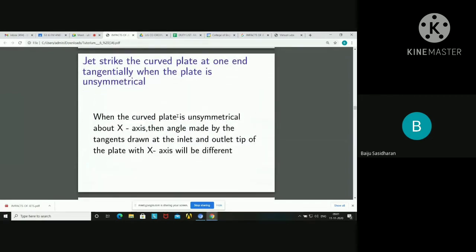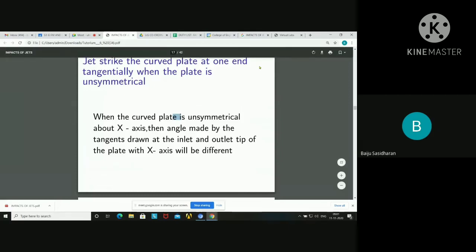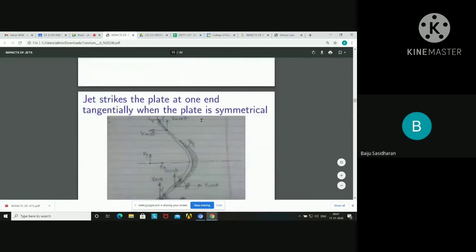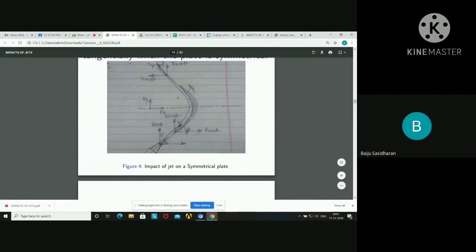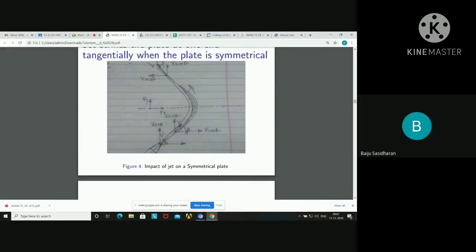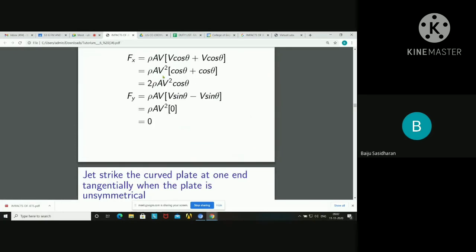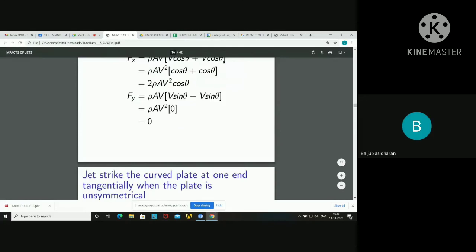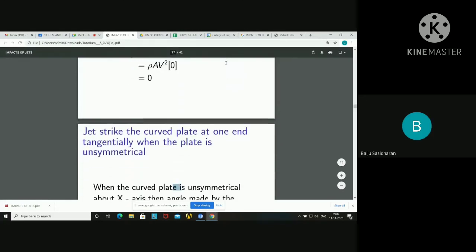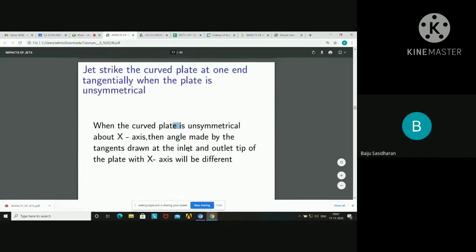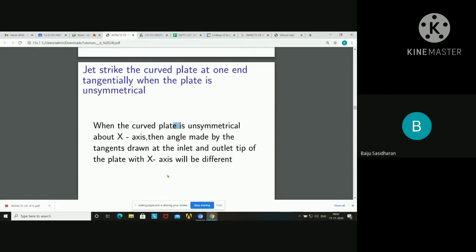Next: the jet strikes the curved plate at one end tangentially when the plate is unsymmetrical. If the plate is unsymmetrical, it is held such that the angle at the inlet and the angle at the outlet are different. When the curved plate is unsymmetrical about the x-axis, the angle made by the tangent at the inlet tip is theta and the angle at the outlet tip is phi.